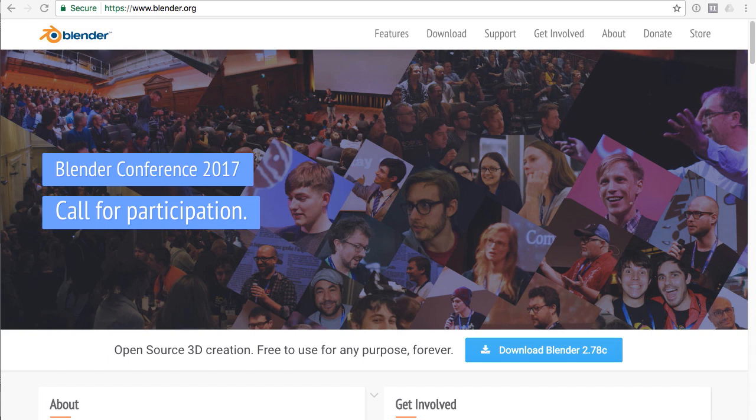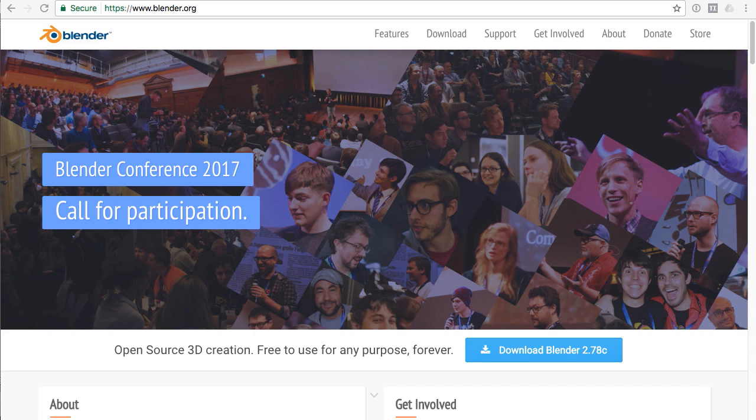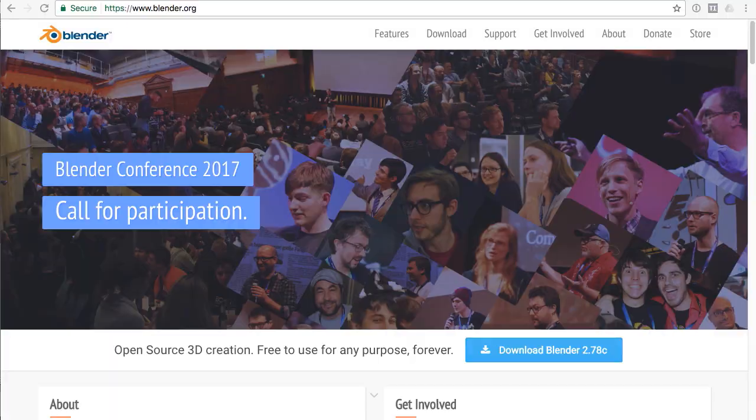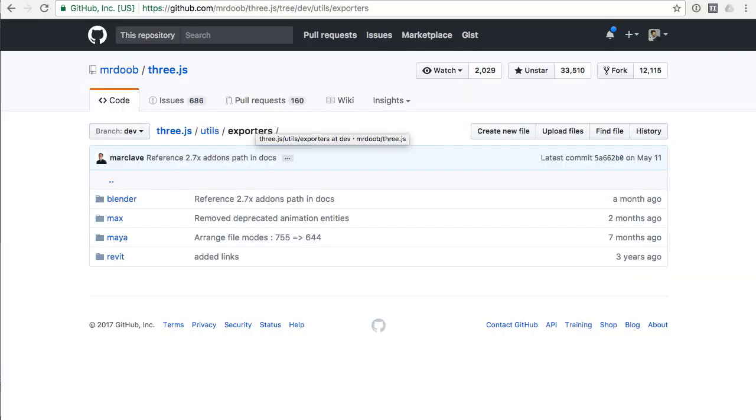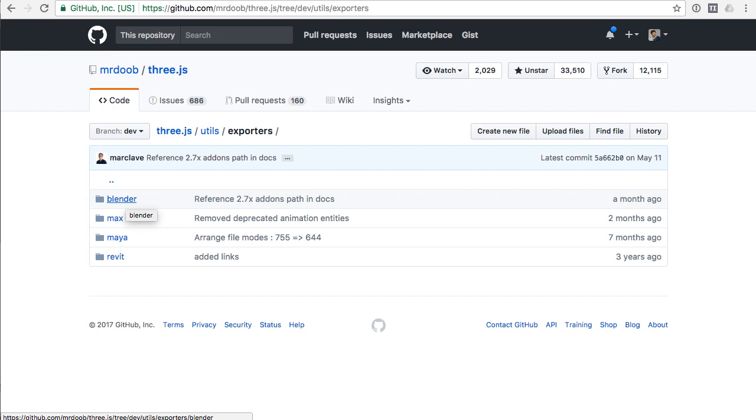Here we are on the GitHub page for Three.js. We're specifically inside of the exporters directory, which you can find inside the utils directory. If you look at the folders here, you can see there are a few different applications represented: Blender, Max, Maya. These are all exporters for Three.js from these applications.